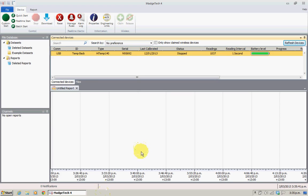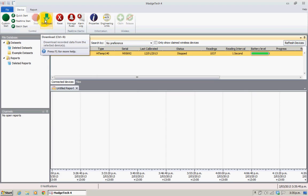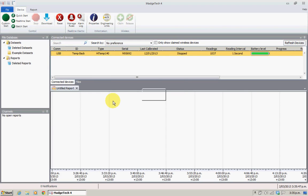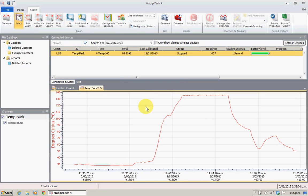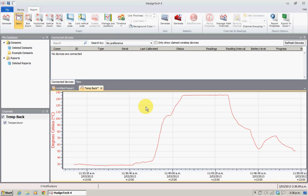I've got the first one connected, so we select the device and we hit download. It's going to prompt us for a title. This one here is the temp back, and I know that because I gave it an ID from an earlier video. We've now got that data saved into Magitech.